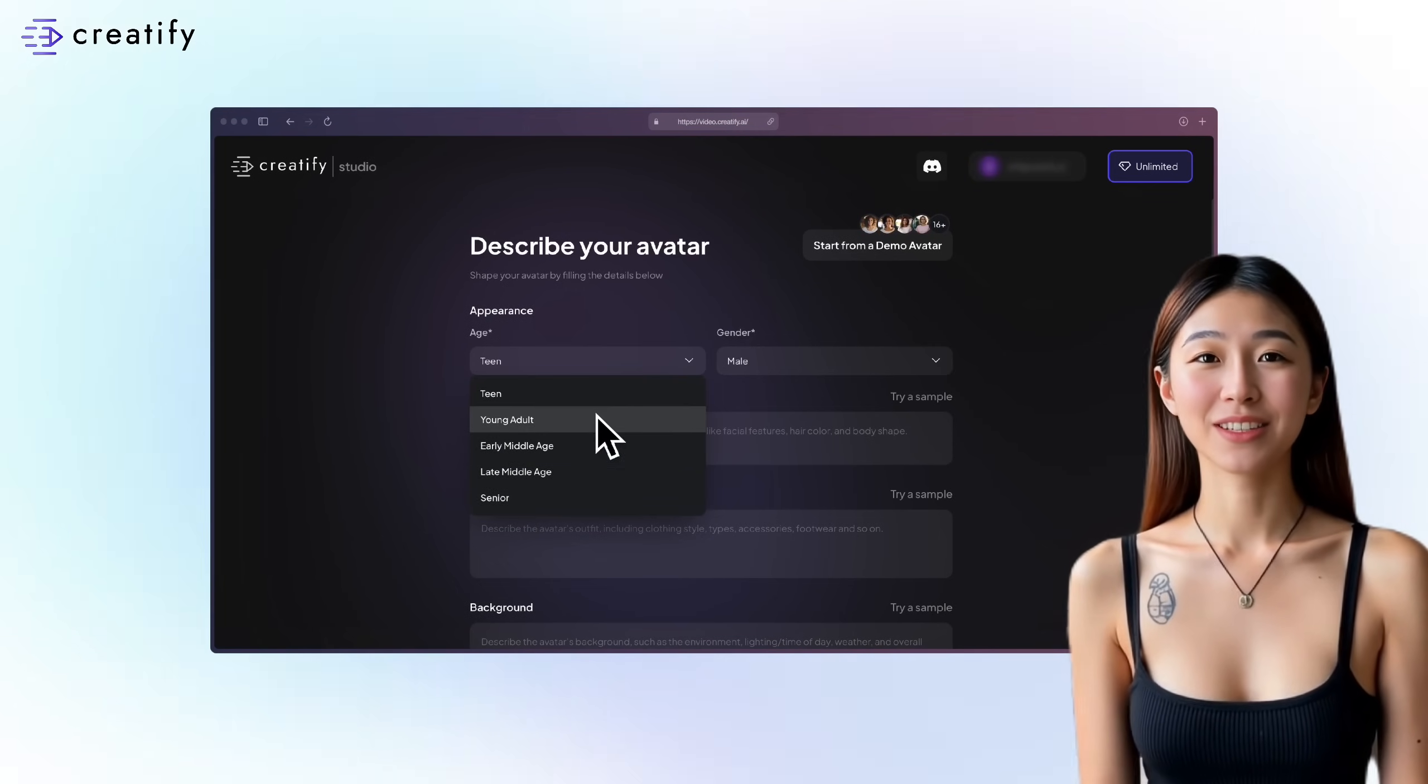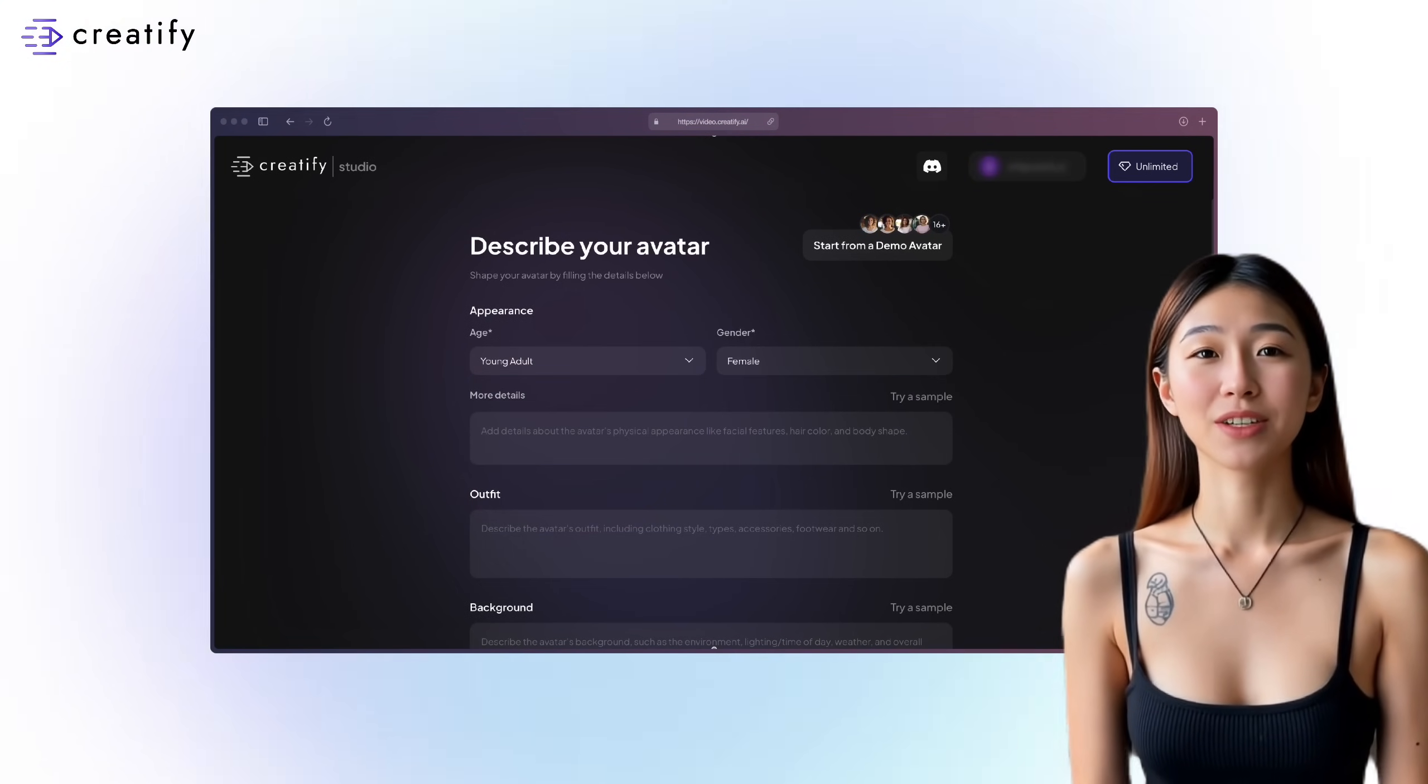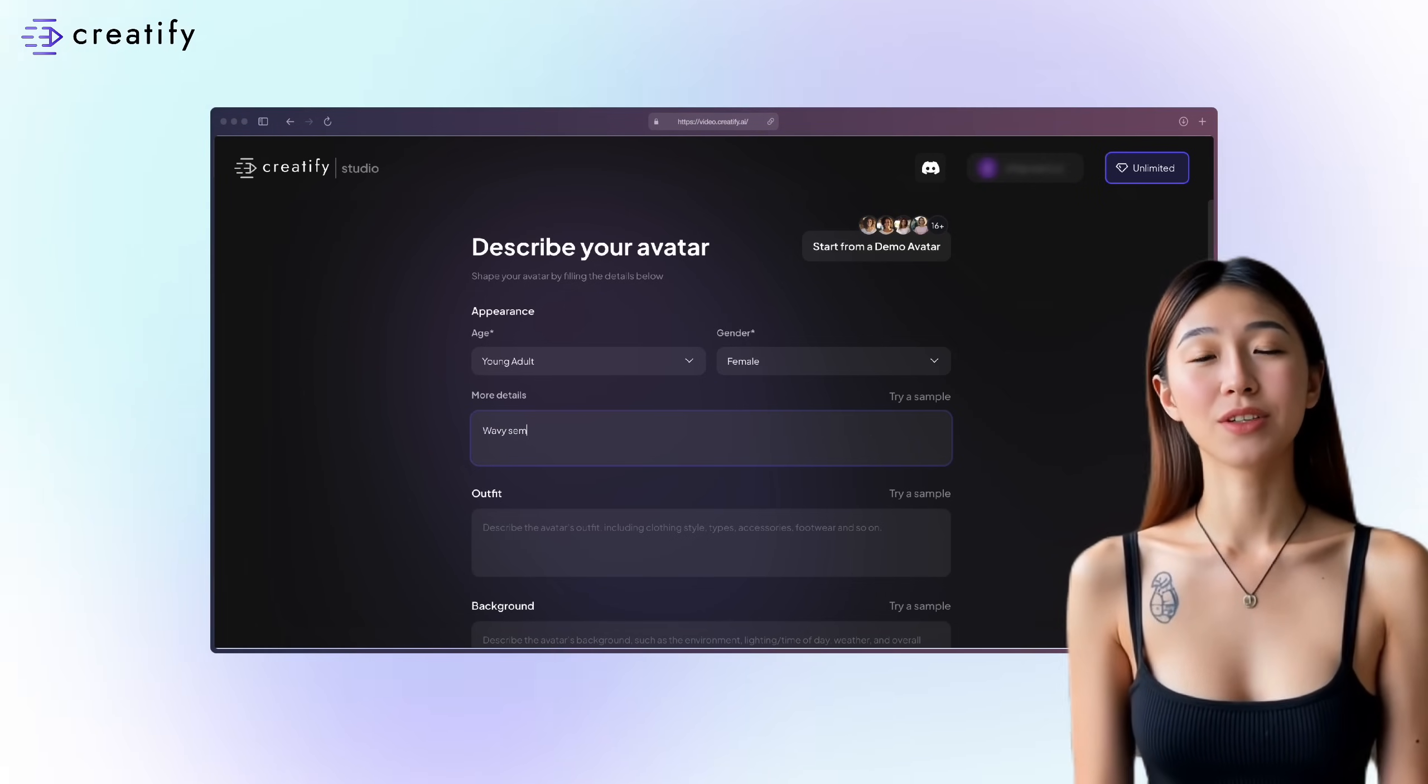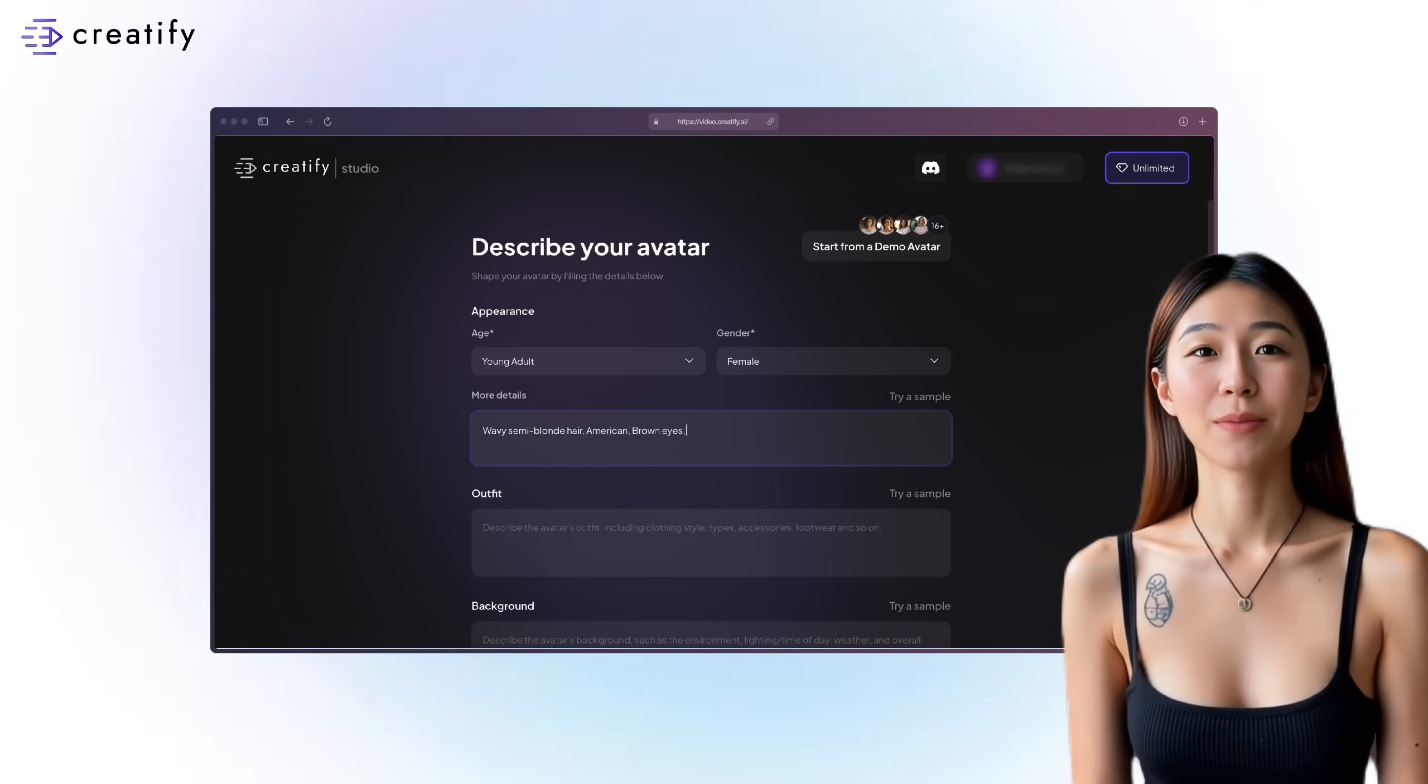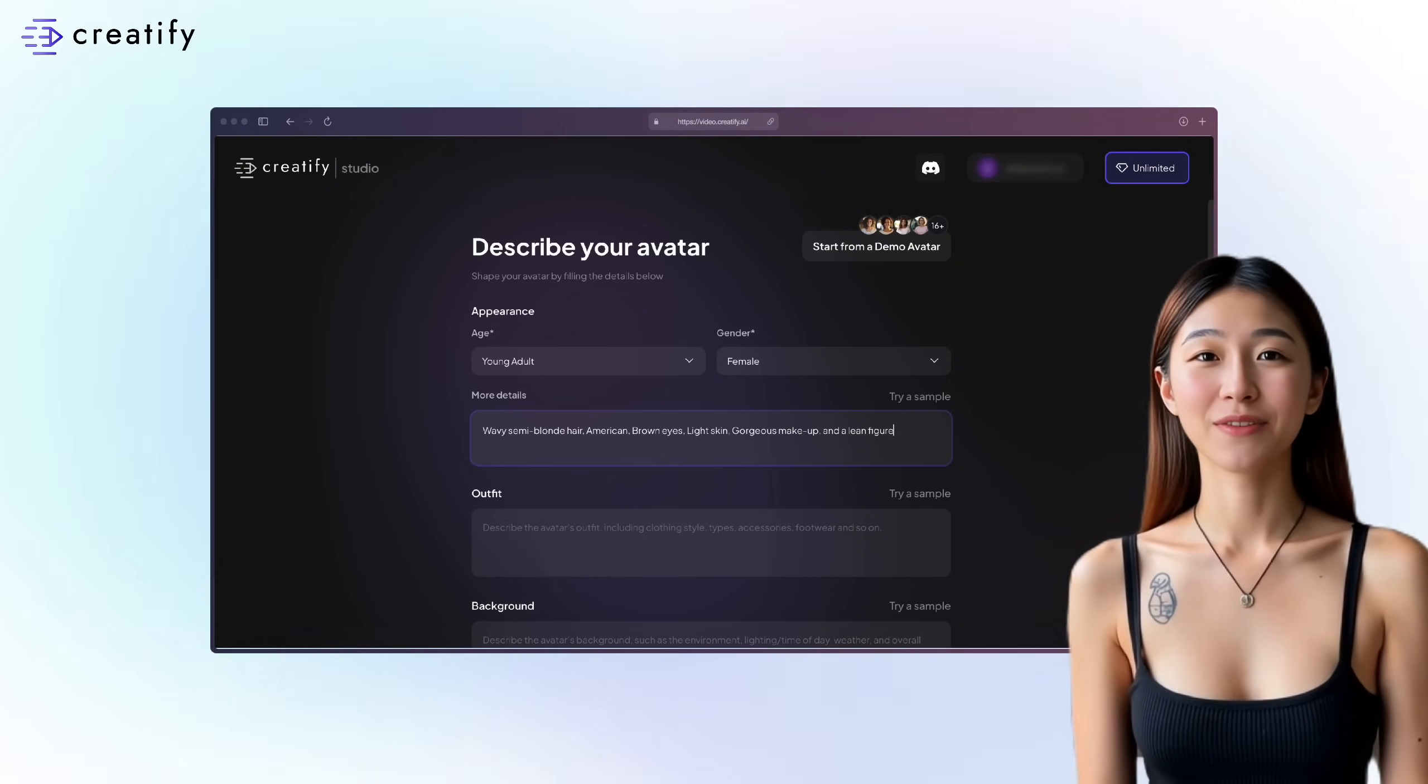Input your desired age and preferred gender for your avatar. Next, type a description of your avatar's appearance. For example, I'll use wavy semi-blonde hair, American, brown eyes, light skin, gorgeous makeup, and a lean figure.